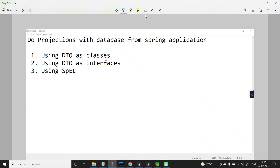In this video, let us learn to do projections with the database using DTO as interfaces. If you want to learn projections using DTO as classes, please watch the video on projections using DTO as classes. In our application we have product as the domain model.